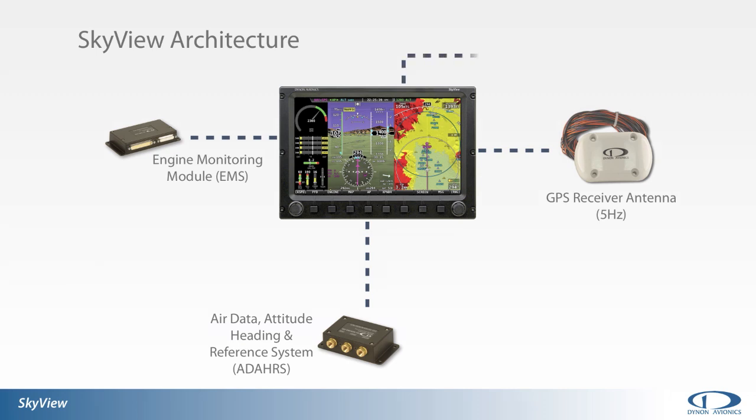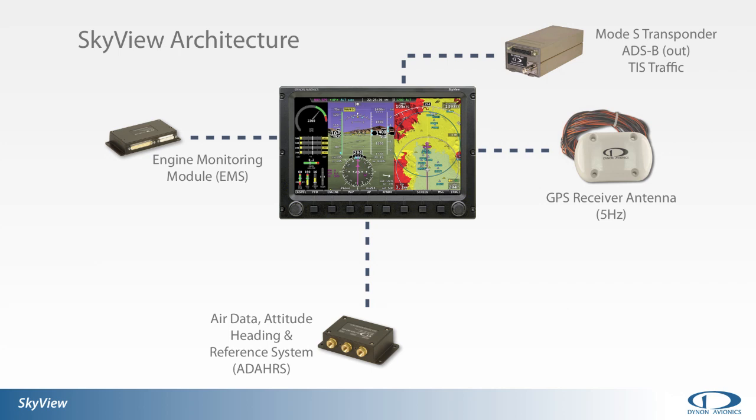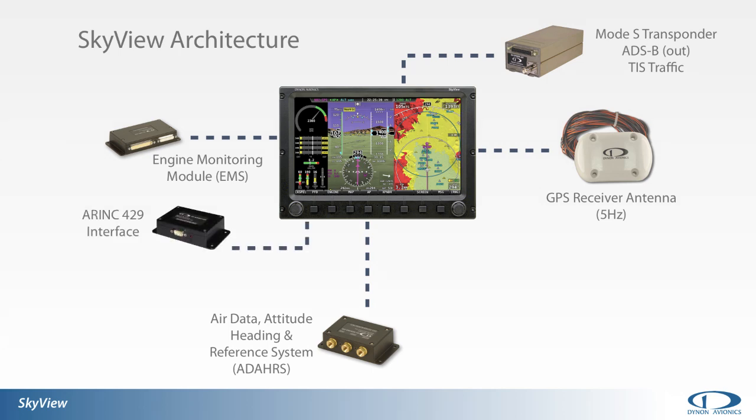The available Mode S transponder meets FAA 2020 mandates for ADS-B capable transponders, as well as provide TIS traffic where available now. SkyView's compatibility with IFR-certified GPS avionics and other hardware that communicate over an ARINC 429 bus is accomplished through an ARINC 429 interface module.